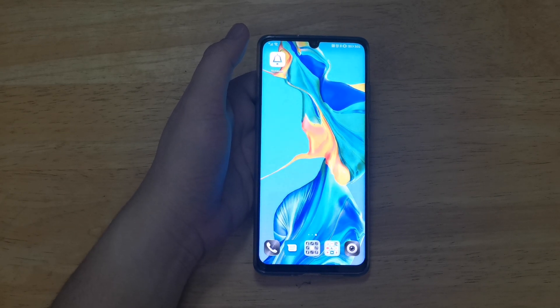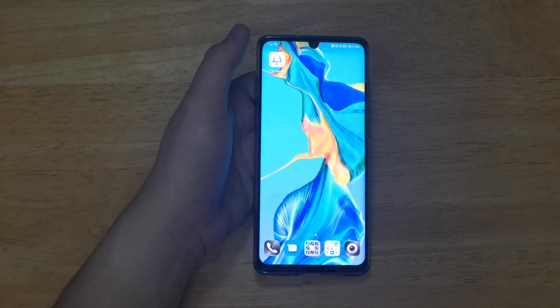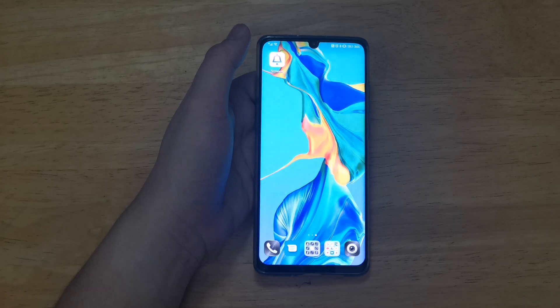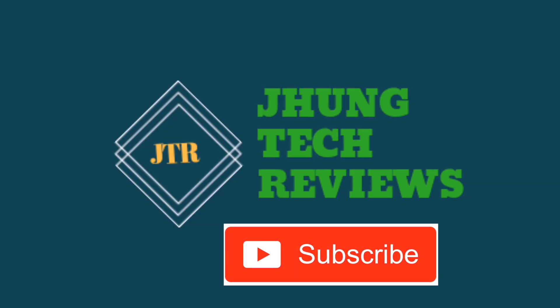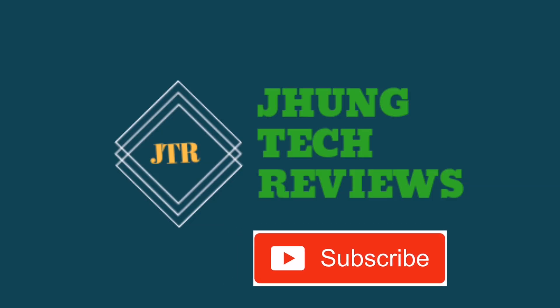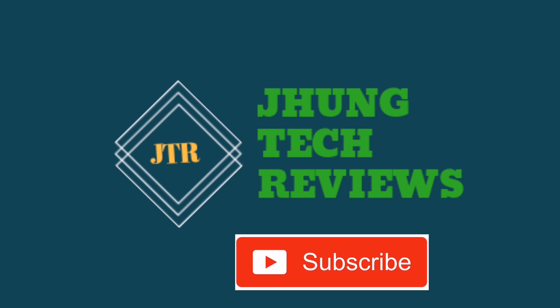So guys, that's it for today. Always remember — think before you click, because you never know who is reading your deleted messages. If you like this video, share it with your friends and hit the like and subscribe button for more videos like this. See you again in my next video!